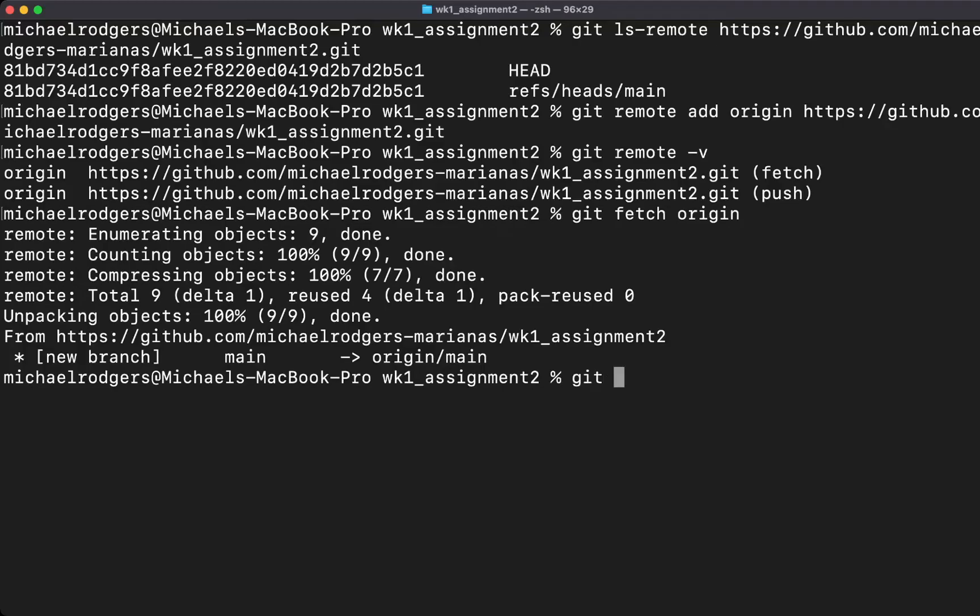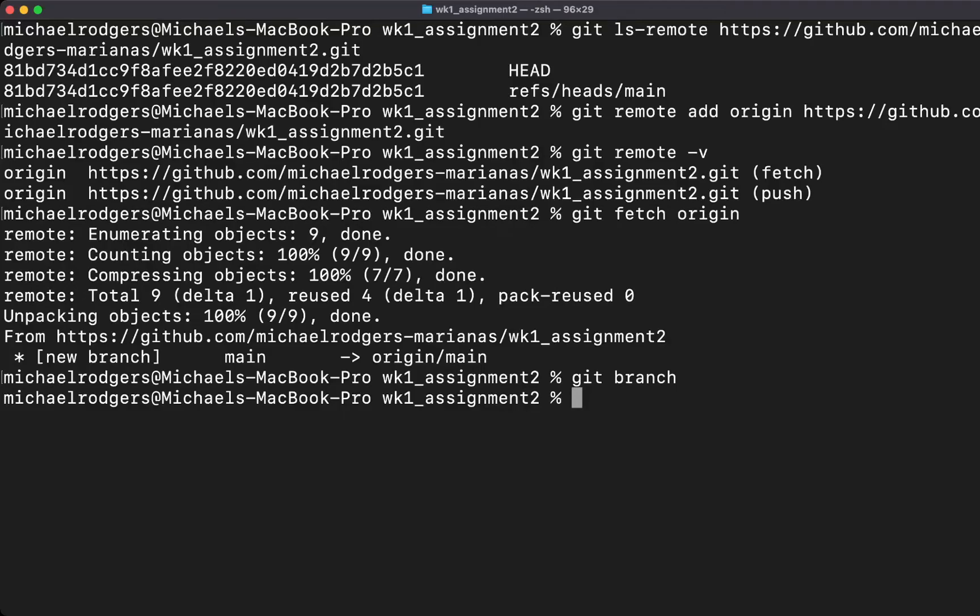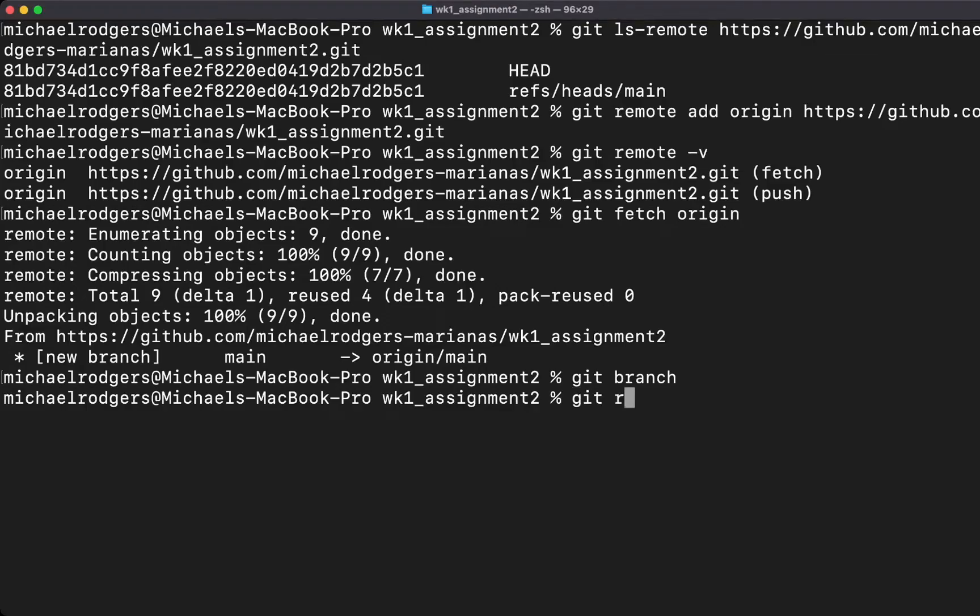If we do git branch, we're not connected yet. Git branch would actually show the branches that are available. Now that we've done that, we're going to go ahead and set the URL and our access token. This command is a little complex, but just bear with me. We're going to type git remote and then we're going to type set-url origin.